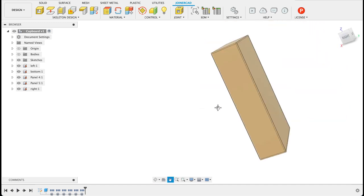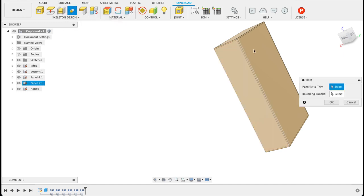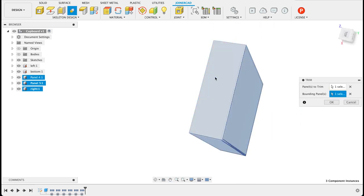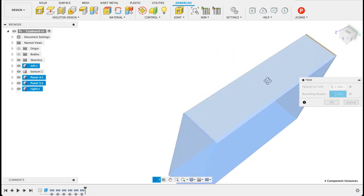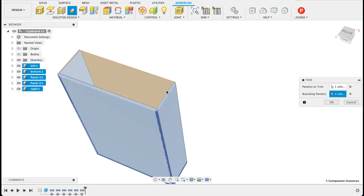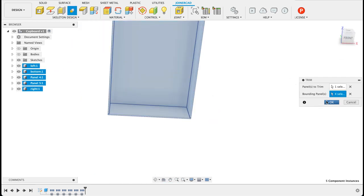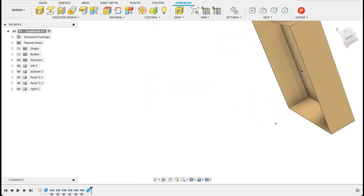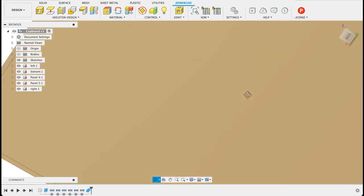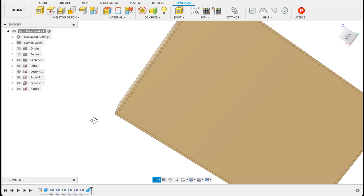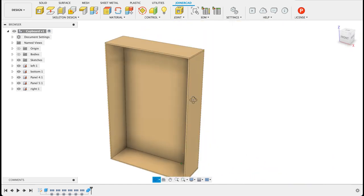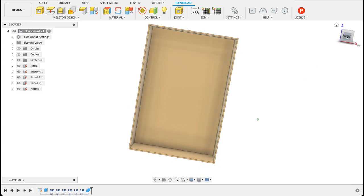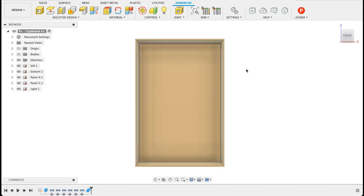So if I for instance wanted the back panel to be sitting inside there I'll go on trim, I want to trim the back panel and I will select all the surrounding panels as the boundary panels. So we look at it now it is fitting nicely in there. So there we have our basic panels that make up our dresser or shelf whatever we're doing.